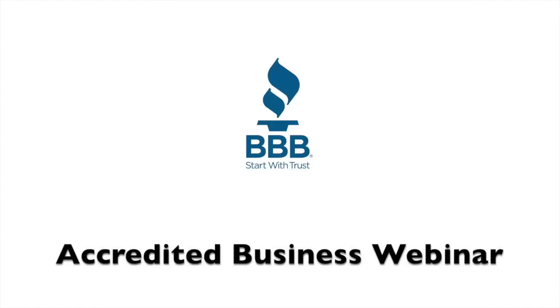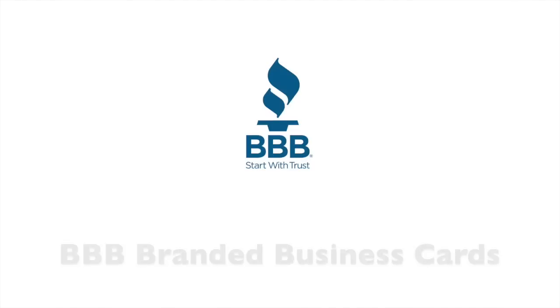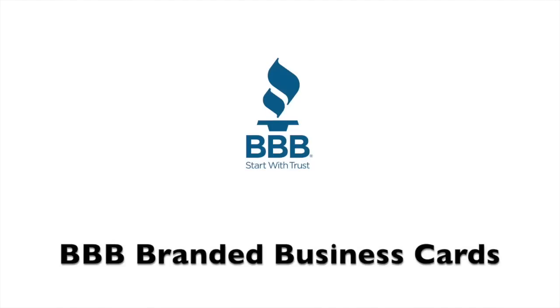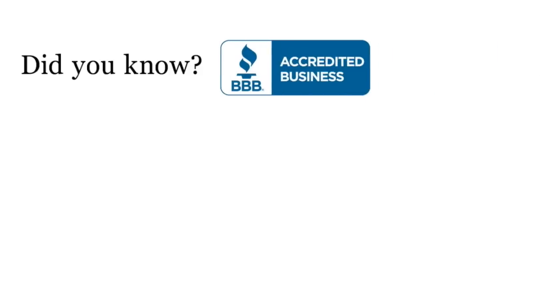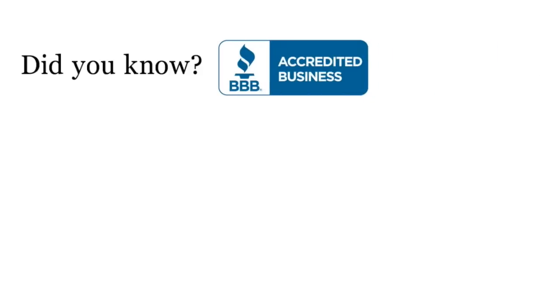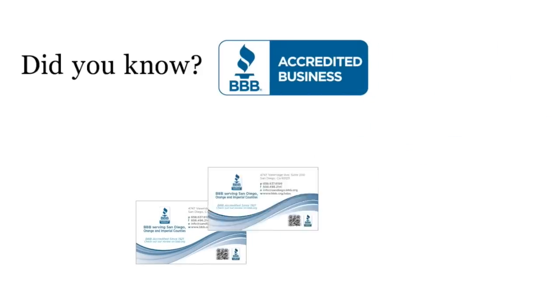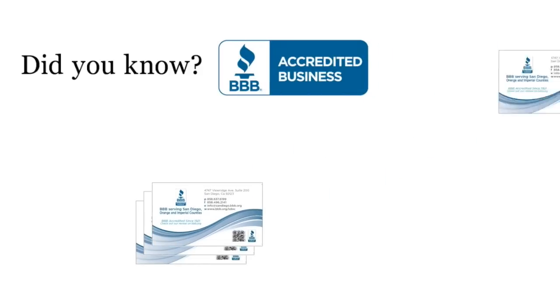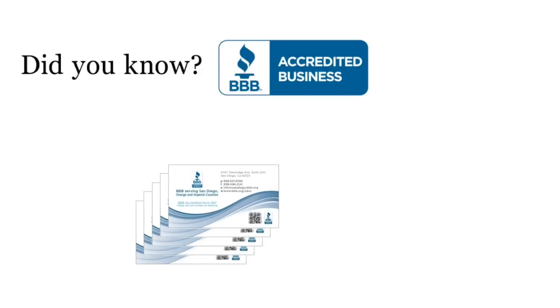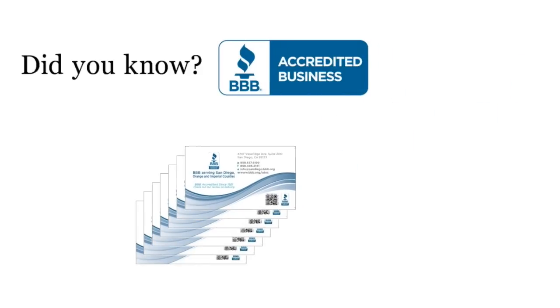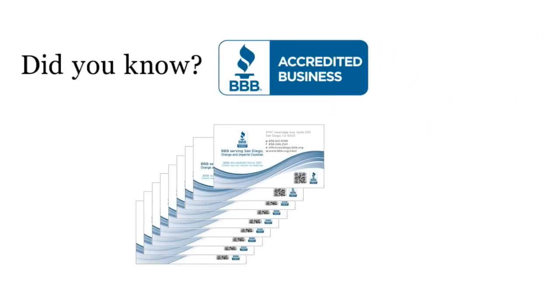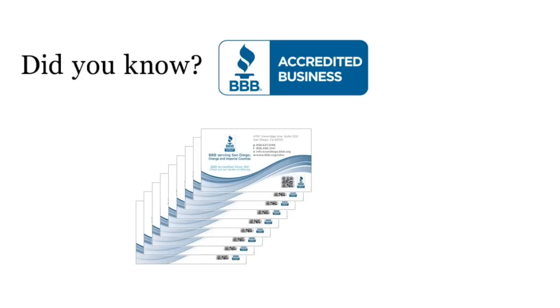Welcome! Today's webinar is about BBB branded business cards. Did you know that accredited businesses get 500 BBB branded business cards once a year for the entirety of your accreditation?